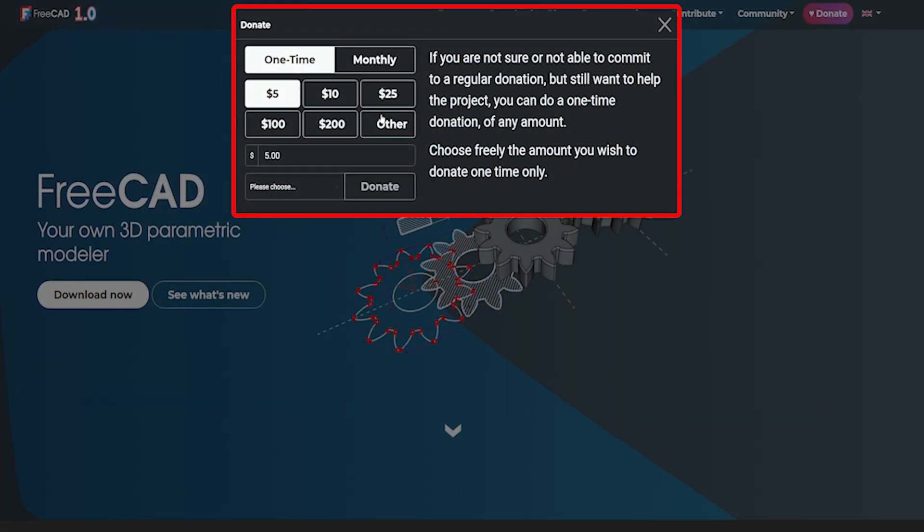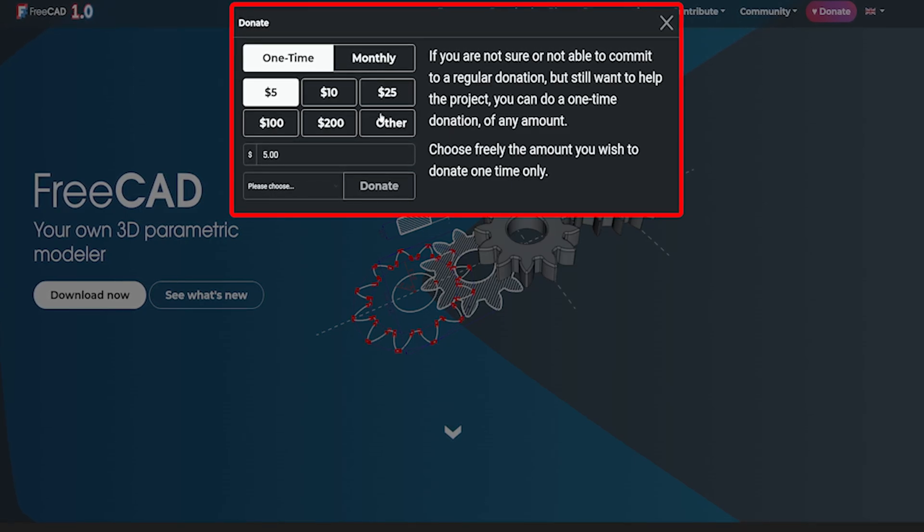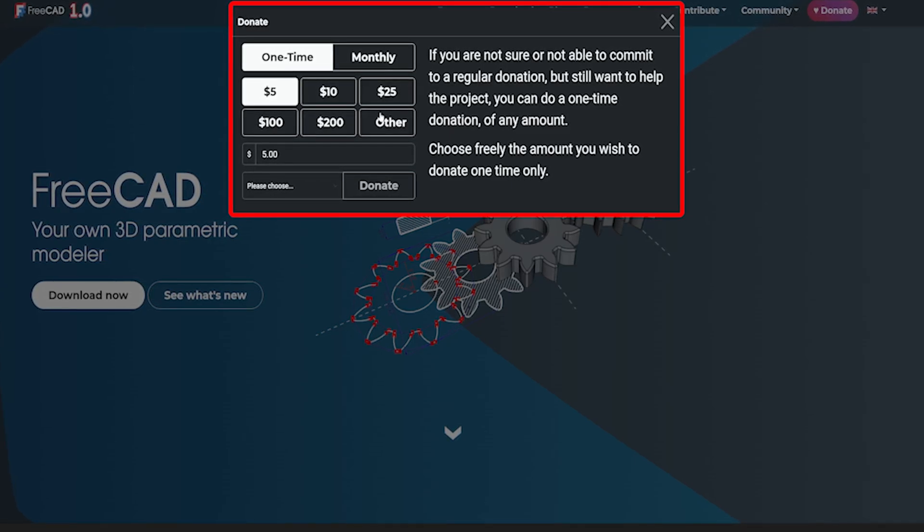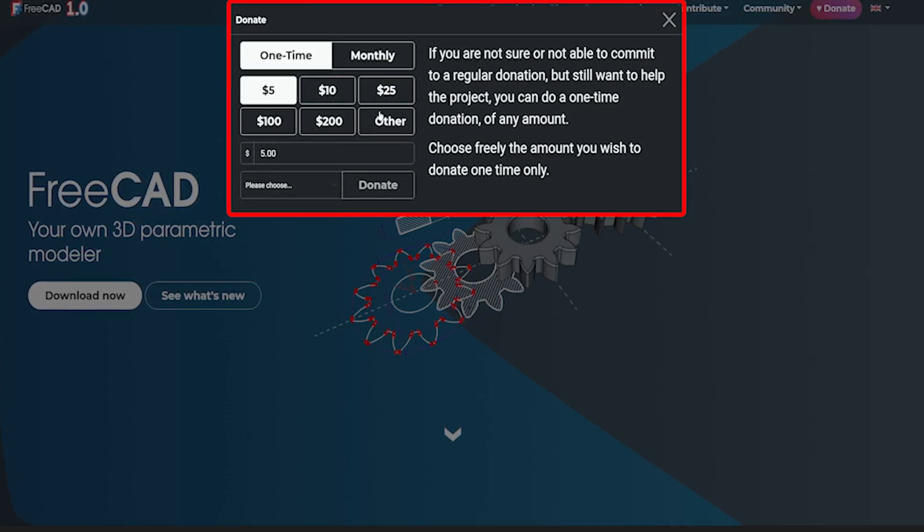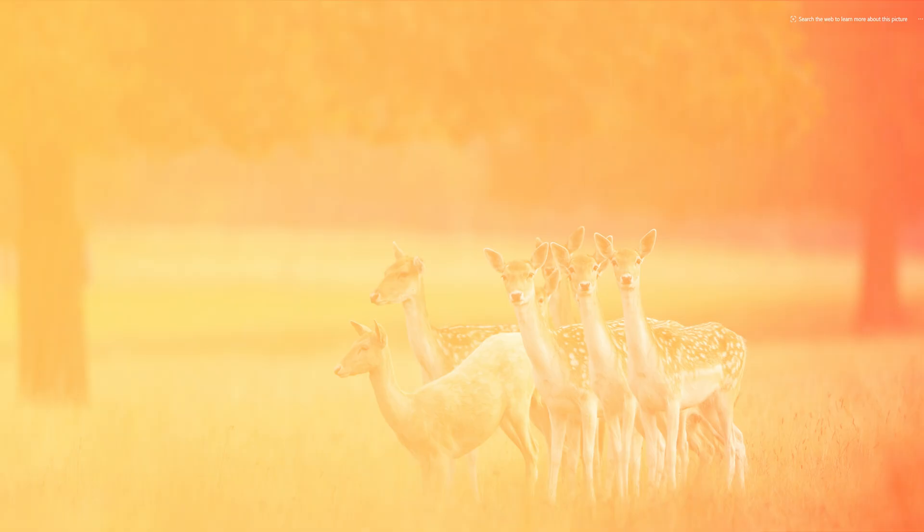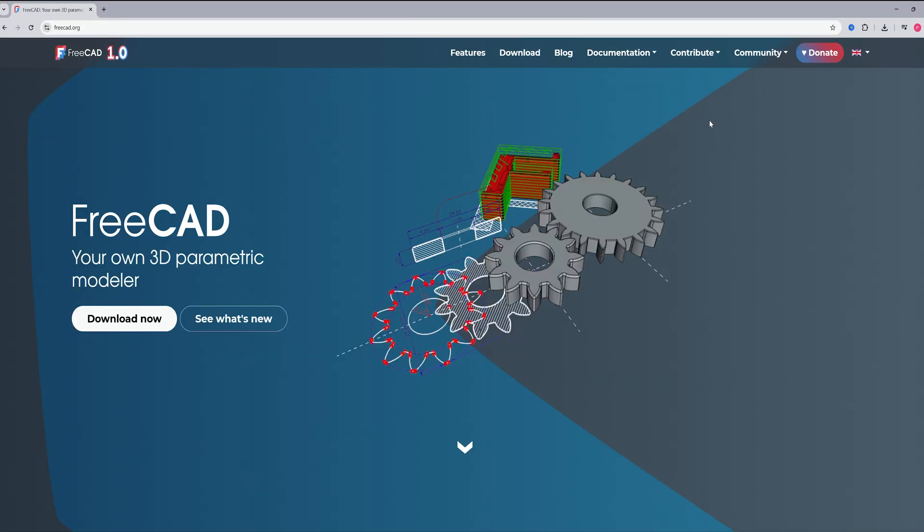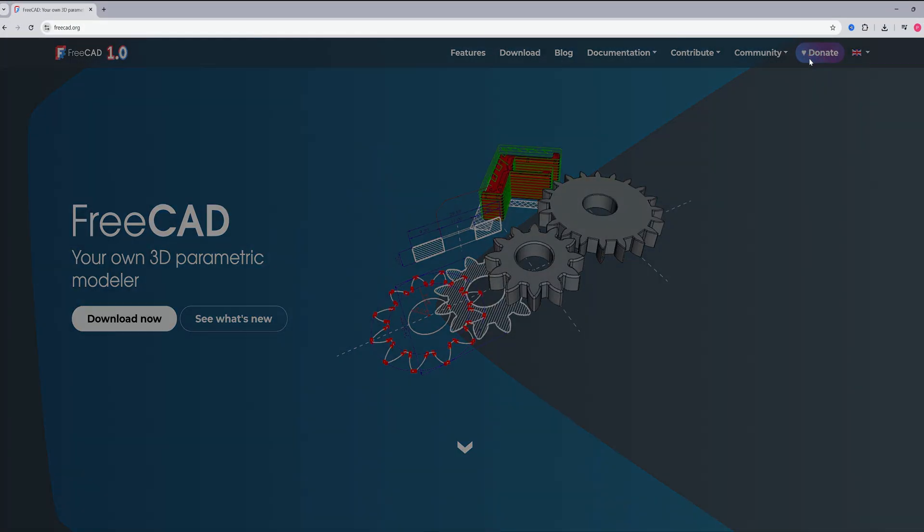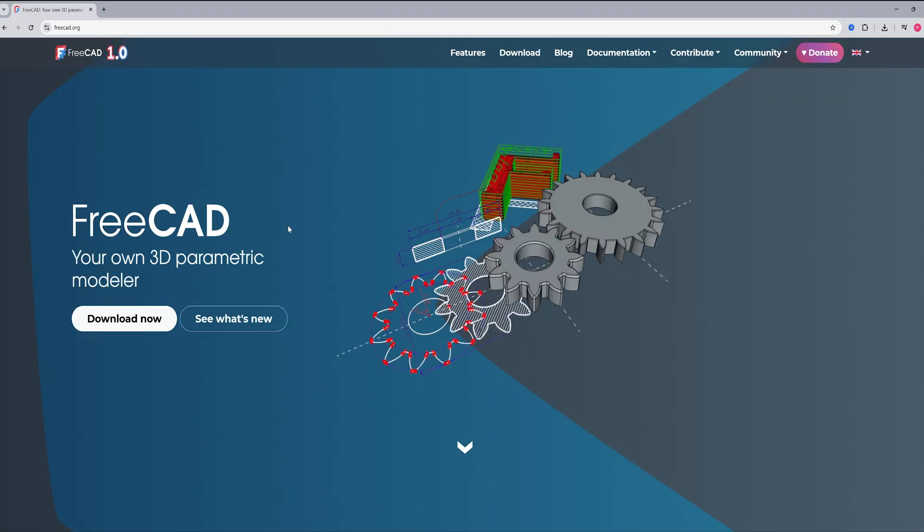But still I would suggest you kindly donate to them such that the community keeps thriving and releasing new versions with time. Let me quickly open the FreeCAD website. All you need to do is click here and you can make a donation based on how much you want.